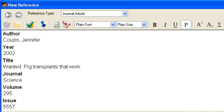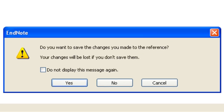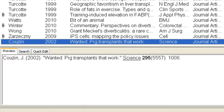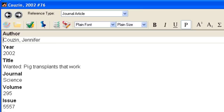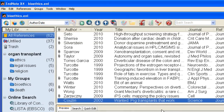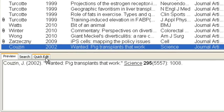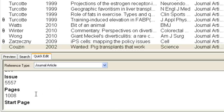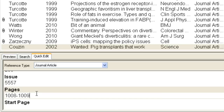To close and save the reference, click the X in the upper right corner. If you need to edit a reference, double-click the reference and make your corrections in the Reference window. You can also use the Quick Edit tab — just be sure to save your edits by clicking above the tab.